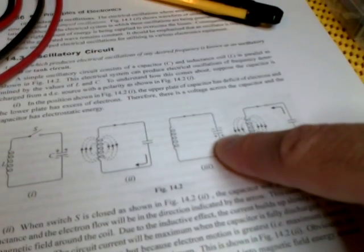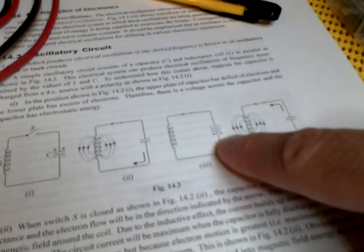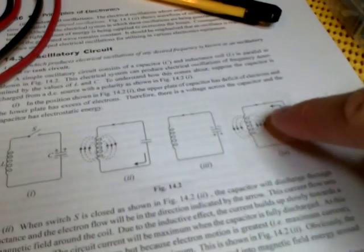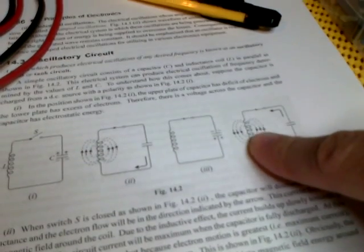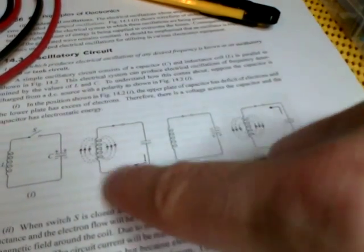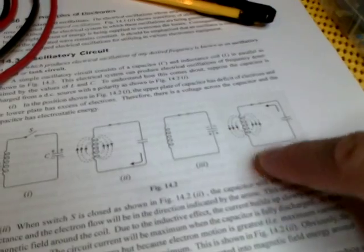The capacitor charges the other way. And then when it gets to maximum, it releases the energy again back into the inductor. And this back and forth process continues, in theory, indefinitely.